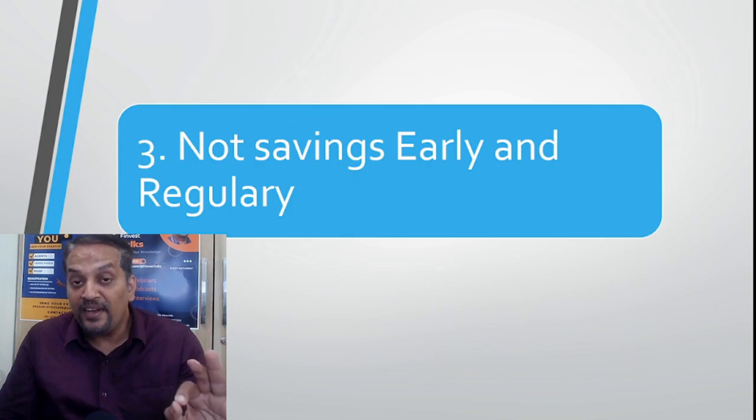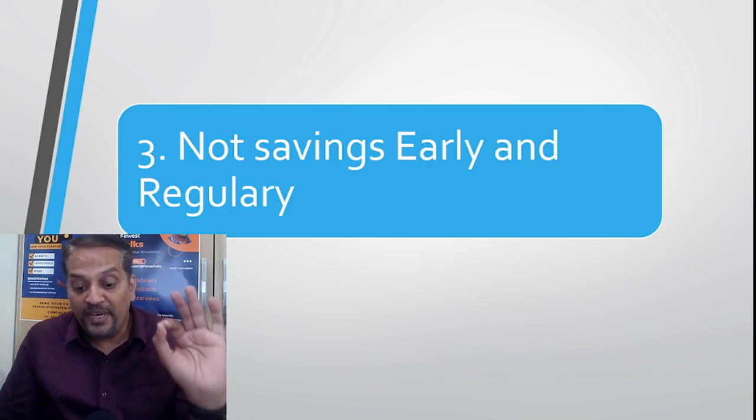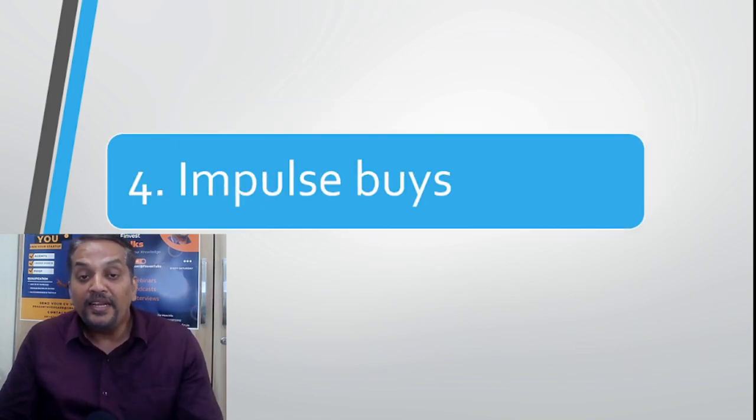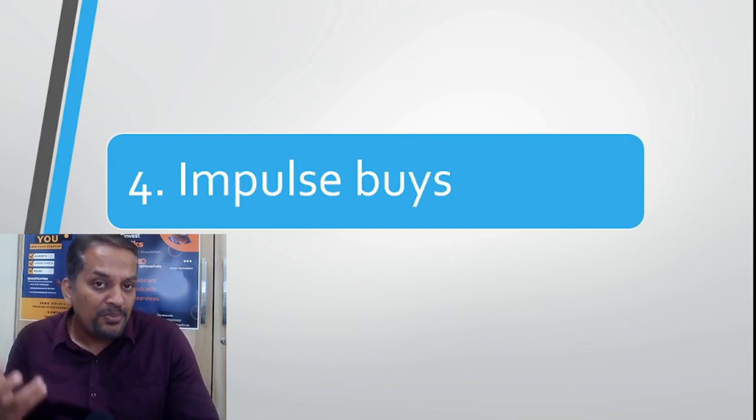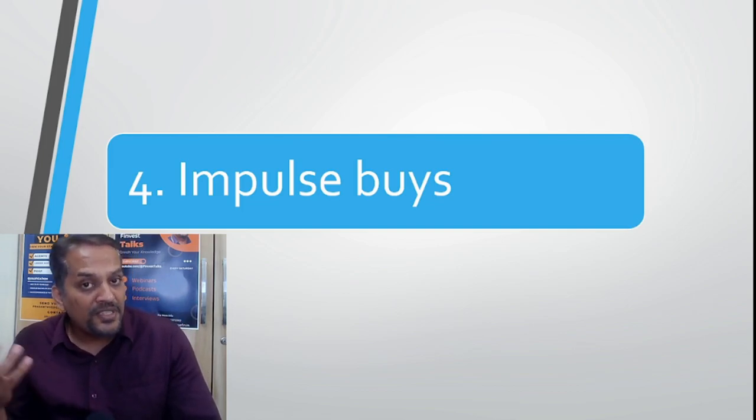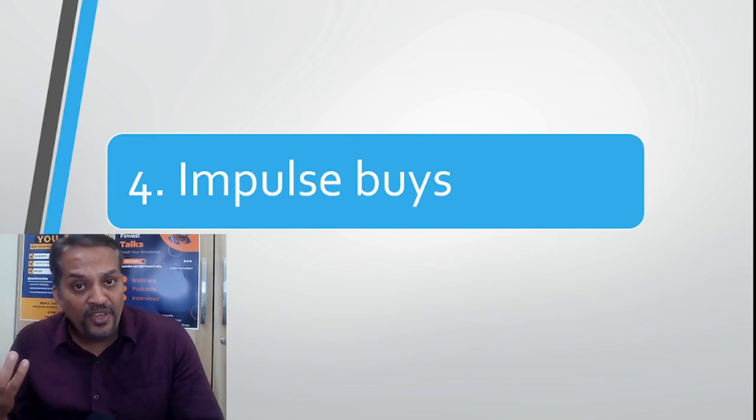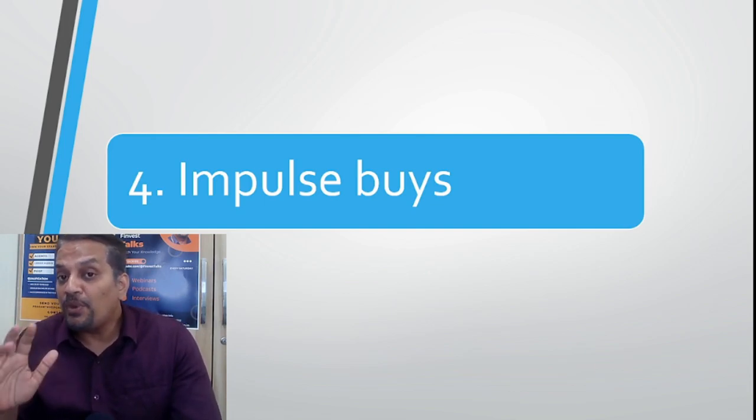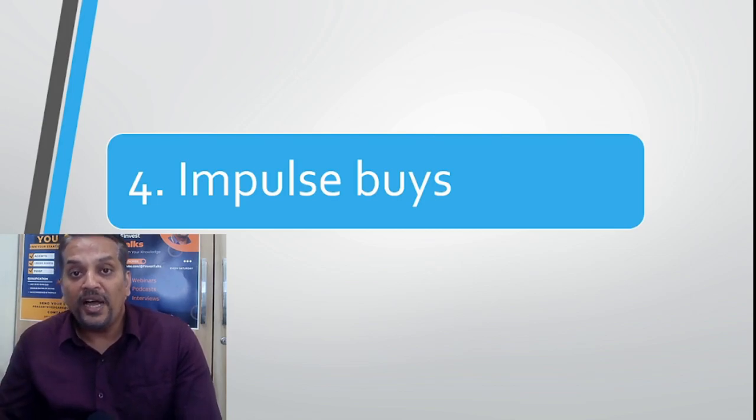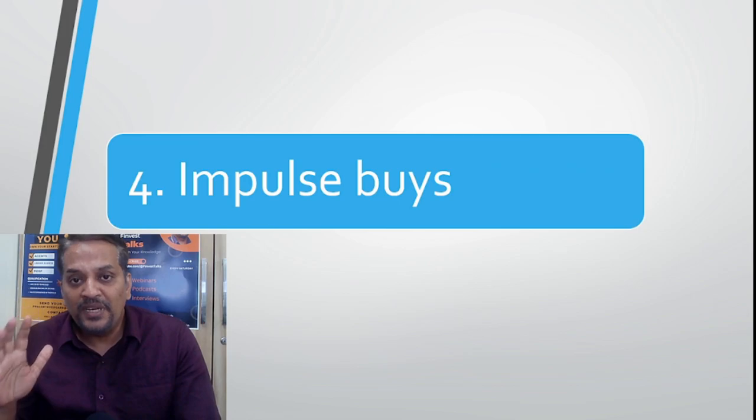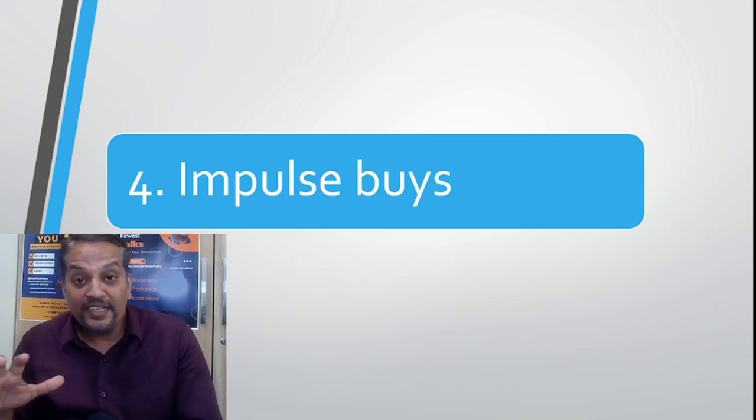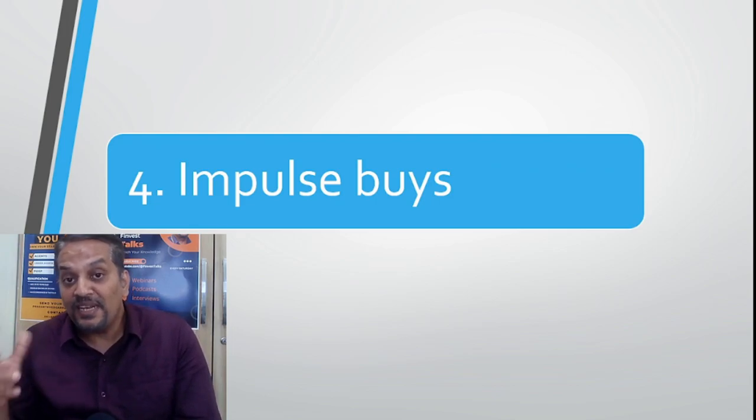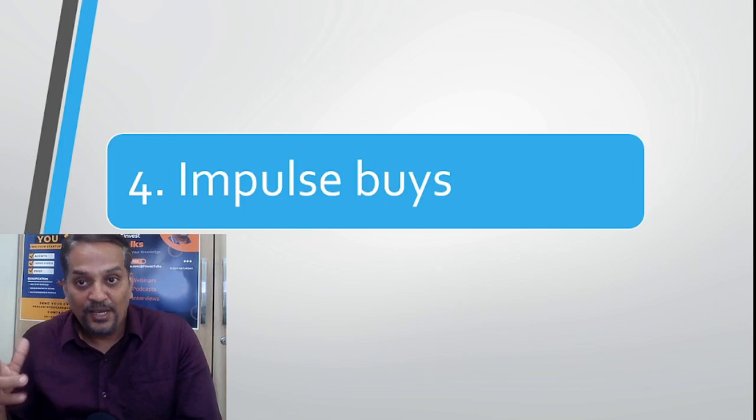Number four: impulse buying. Impulse buying—most people are falling for it. Even buying small things like pizza for a birthday, any occasion, purchasing cakes, going for a movie. The problem is conformity—everyone is doing it so I will also do. That is the biggest problem.